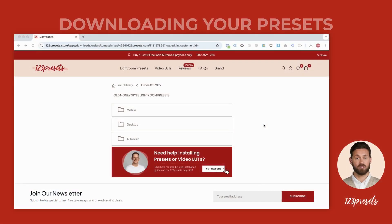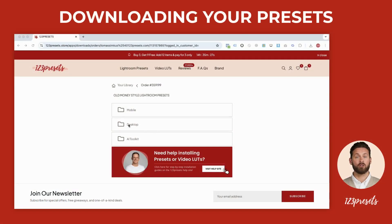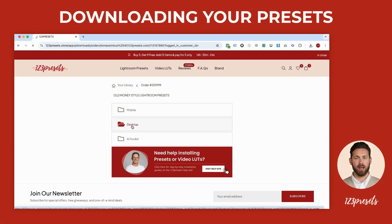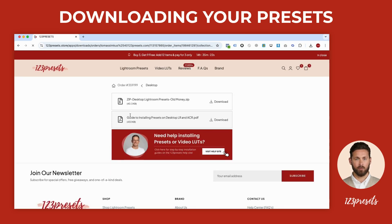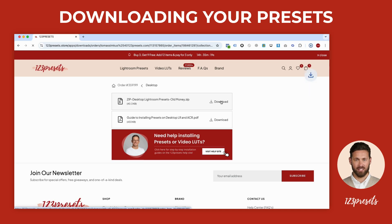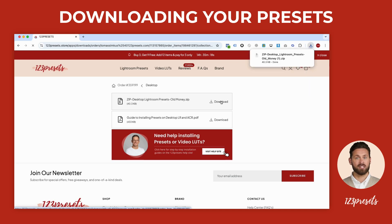To start, let's make sure you've downloaded your presets. Go to your final purchase page or library, click on desktop and download the zip file containing your preset collection. Once downloaded, double-click the zip file to extract its contents and you're ready to install them.